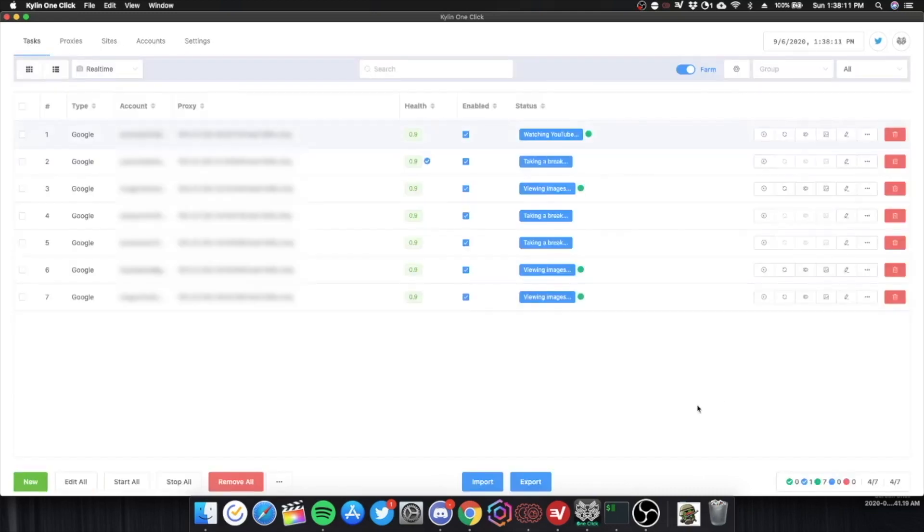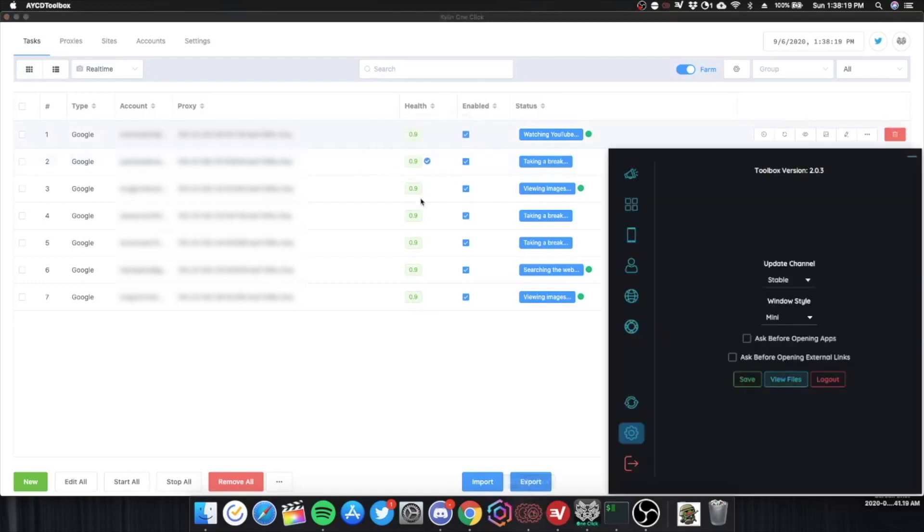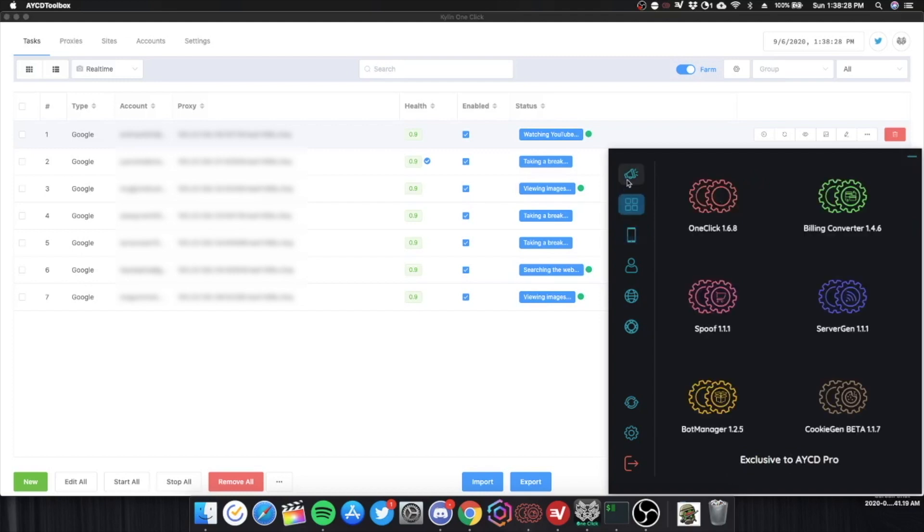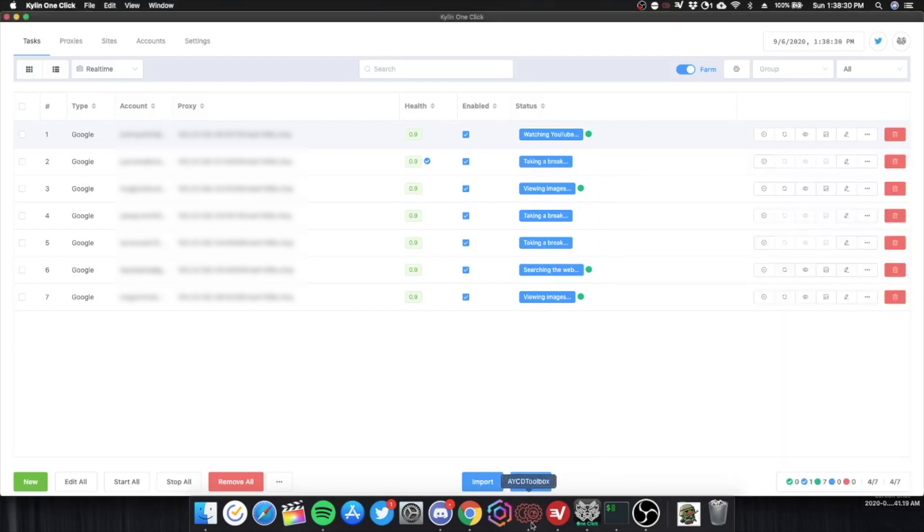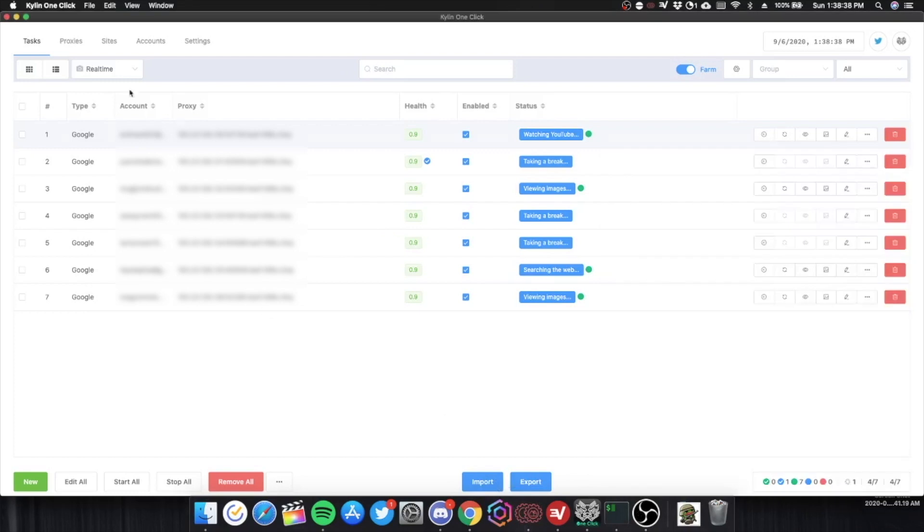Kylan currently costs $36 for three months. Which is quite cheap. For a really good one click farmer. And AYCD with a code costs $18 a month. And that's not including the Autosolve. Autosolve is $5 a month. So they're both quite cheap. And I really like using both of them. That's why I use AYCD and Kylan.